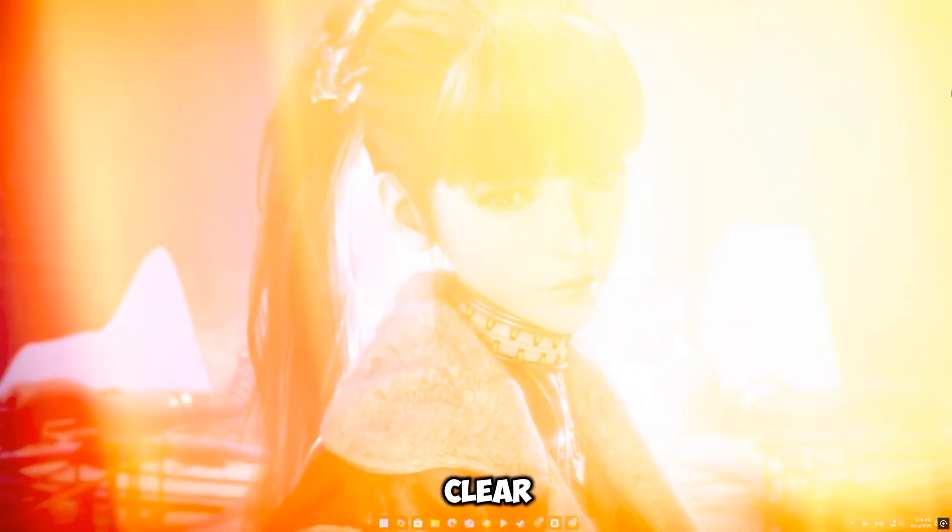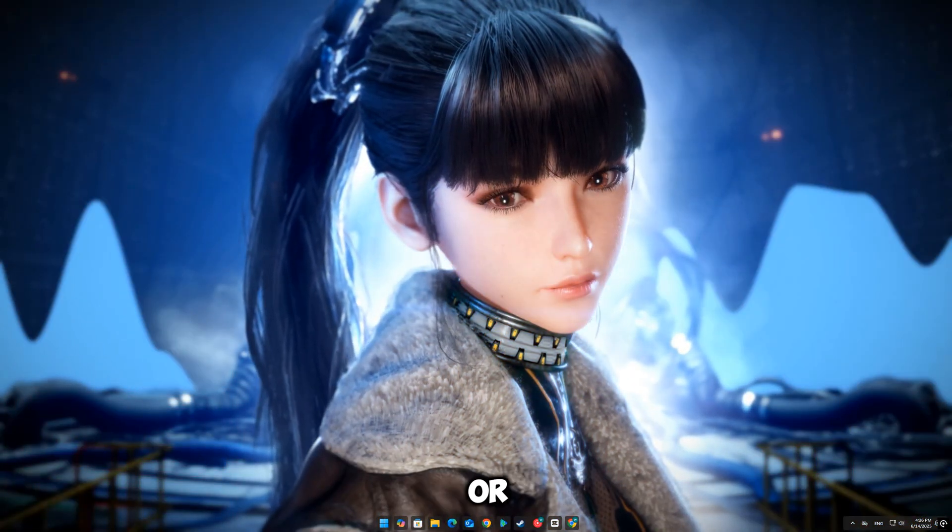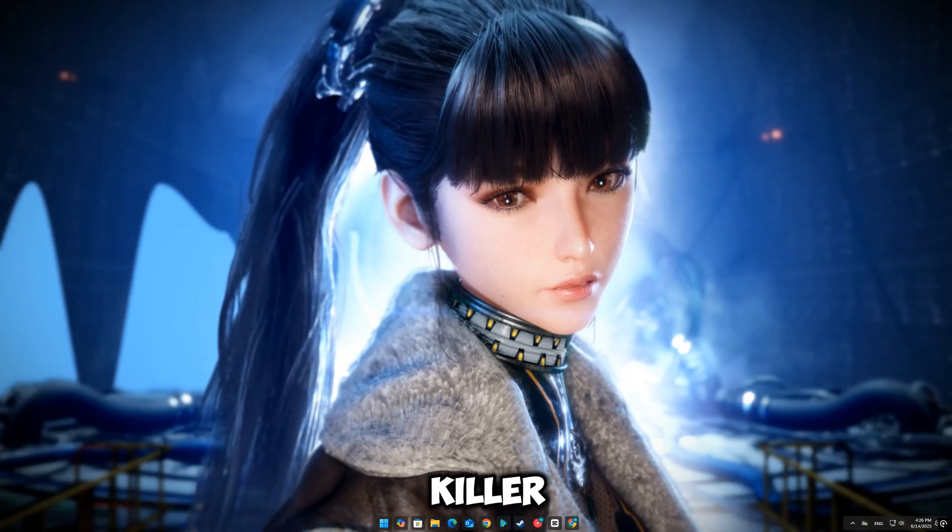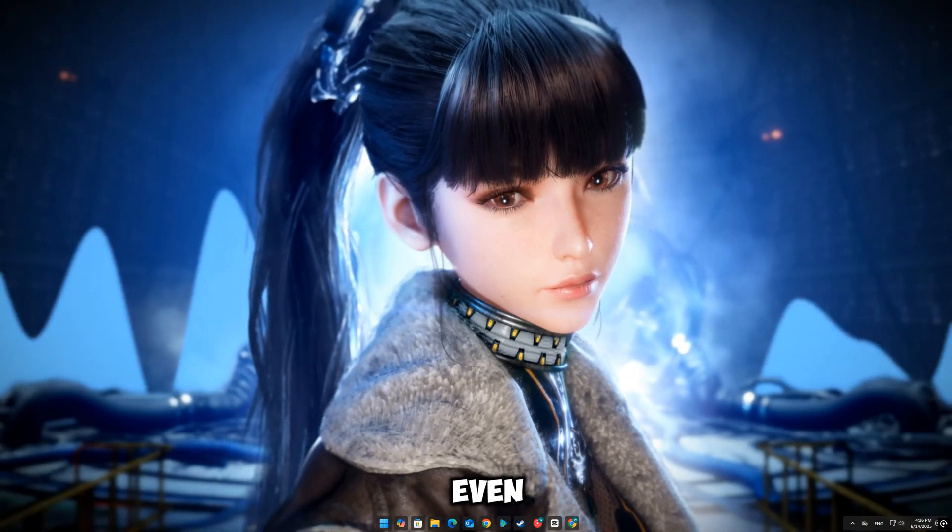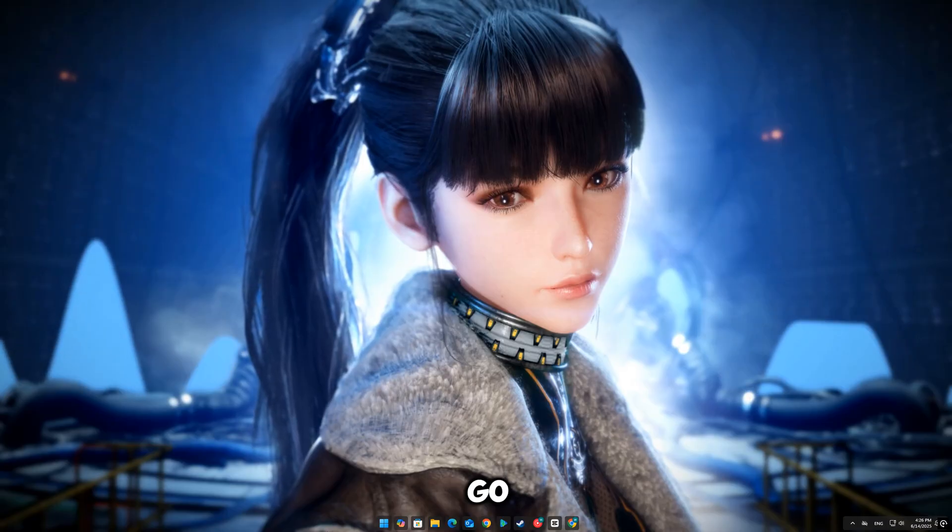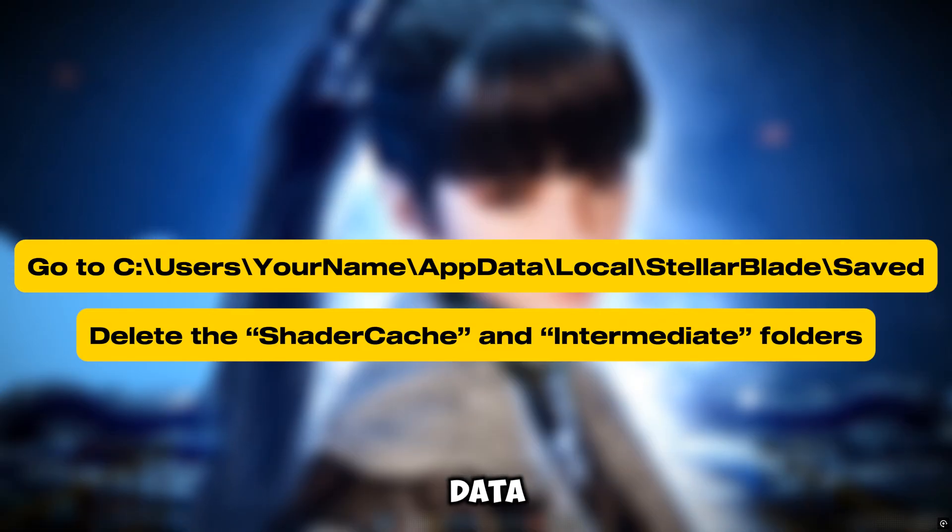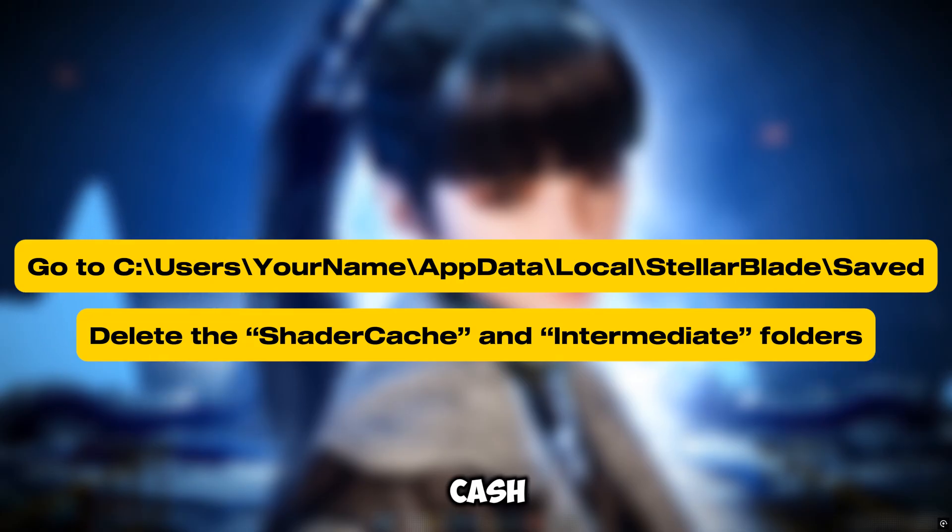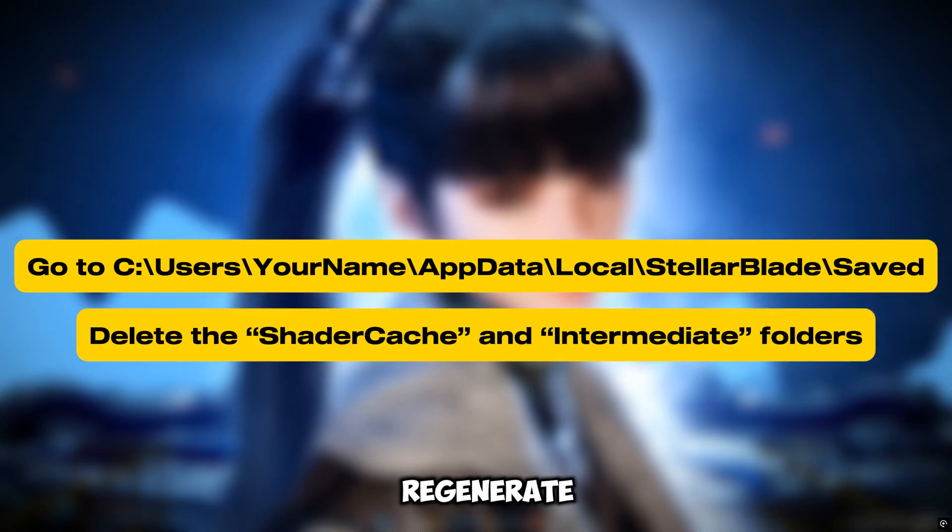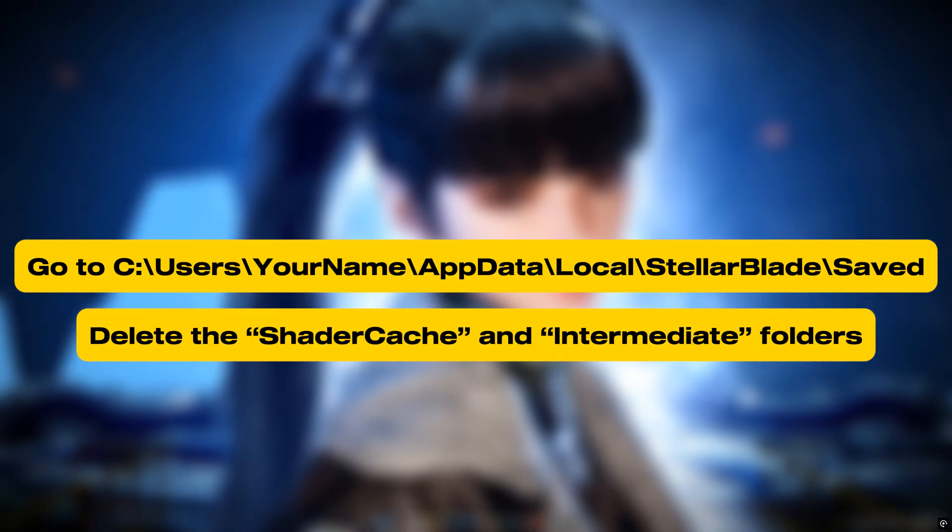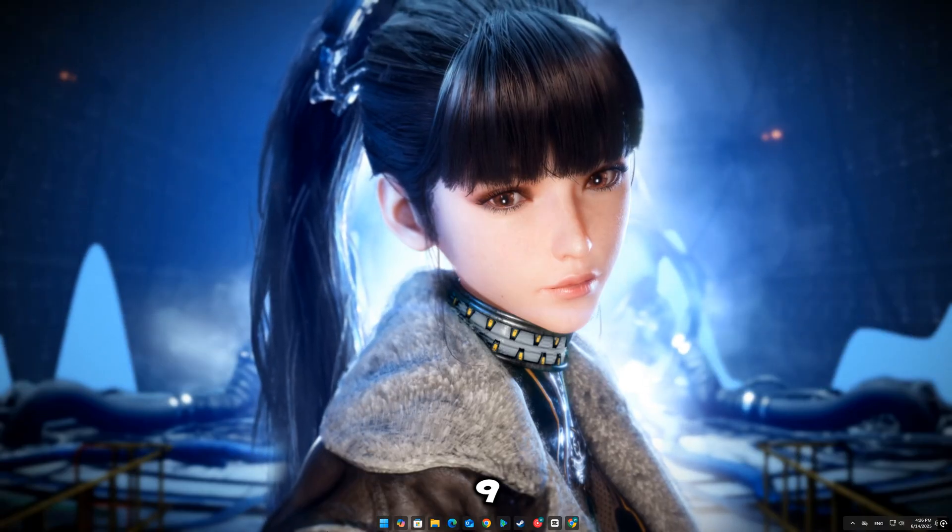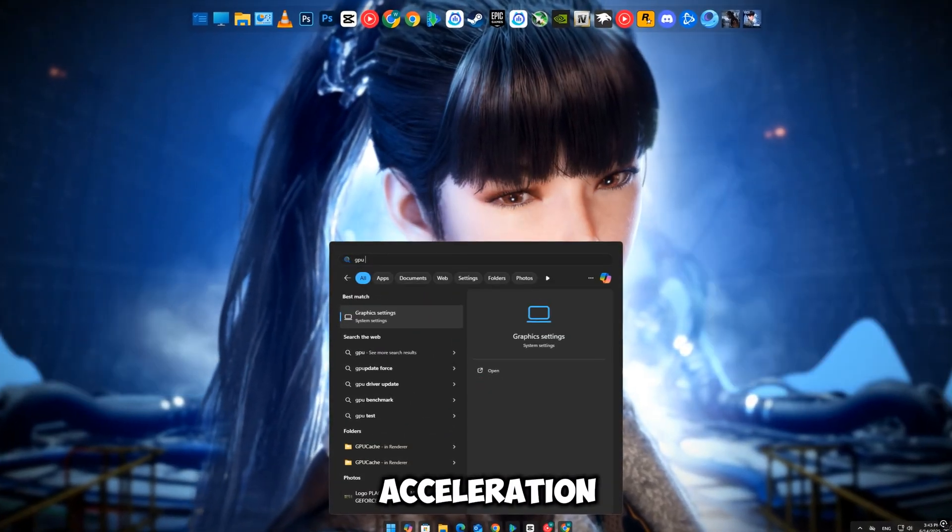Fix eight: clear StellarBlade shader cache. Corrupted or outdated shader cache is a silent killer. It causes weird crashes even if everything else is fine. Do this: go to C:\Users\[your name]\AppData\Local\StellarBlade\Saved and delete the shader cache and intermediate folders. They'll regenerate automatically next time you launch the game, clean and fresh.